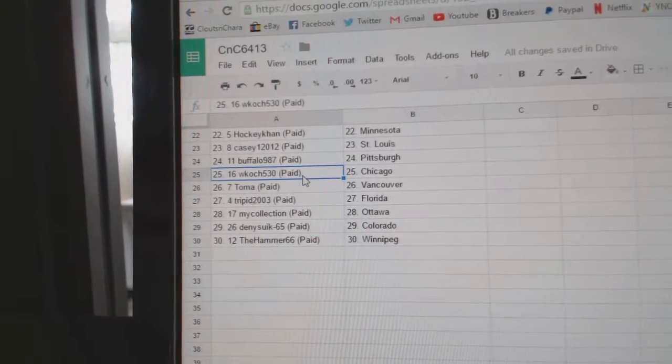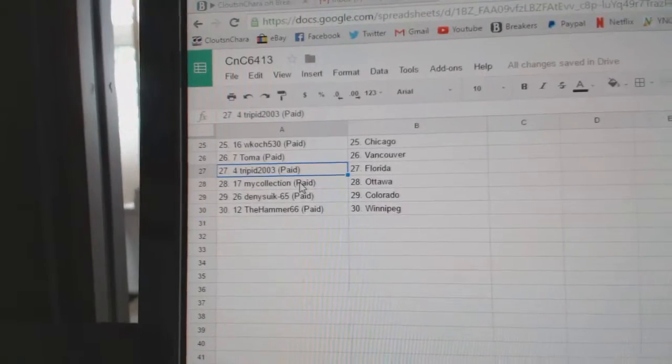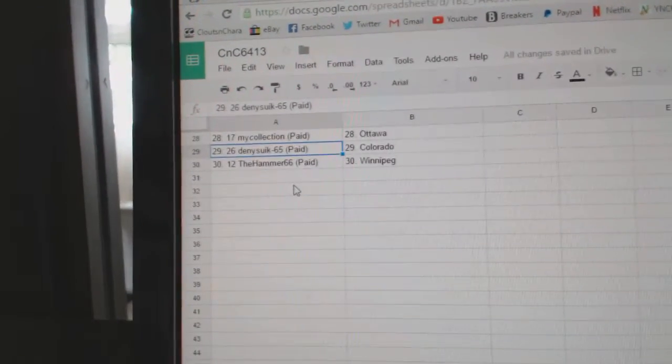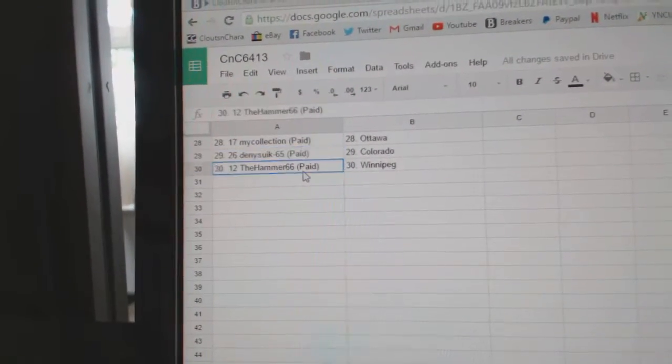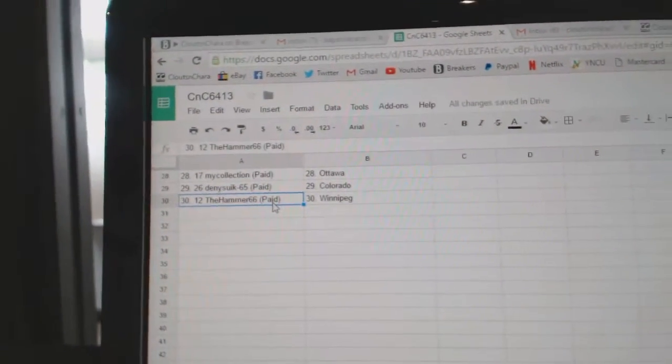W Coach's got Chicago. Tomah, Vancouver. Tripit's got Florida. My Collection, Ottawa. Denny's got Colorado. And Hammer's got Winnipeg.